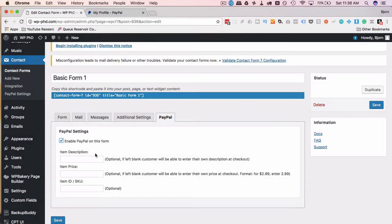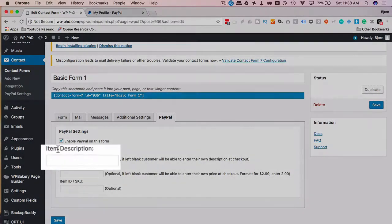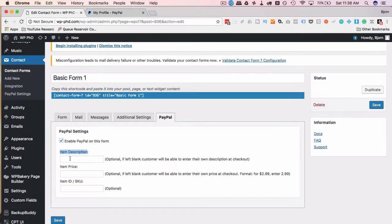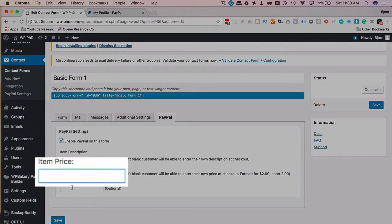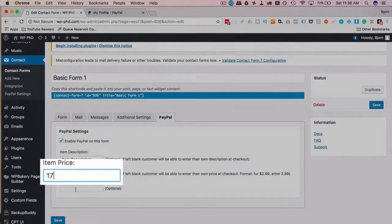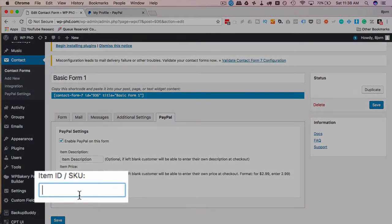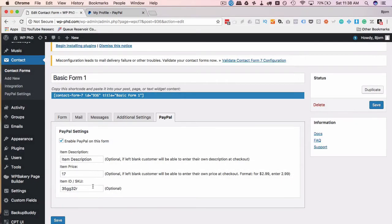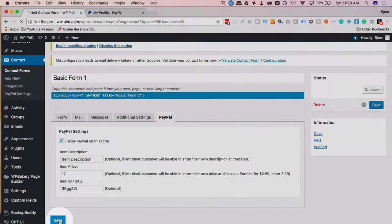You can enter an item description here. I'm going to copy and paste this so we can see where it goes. Item Price, I'm going to say $17. SKU number will be something to use internally—maybe that's our SKU.